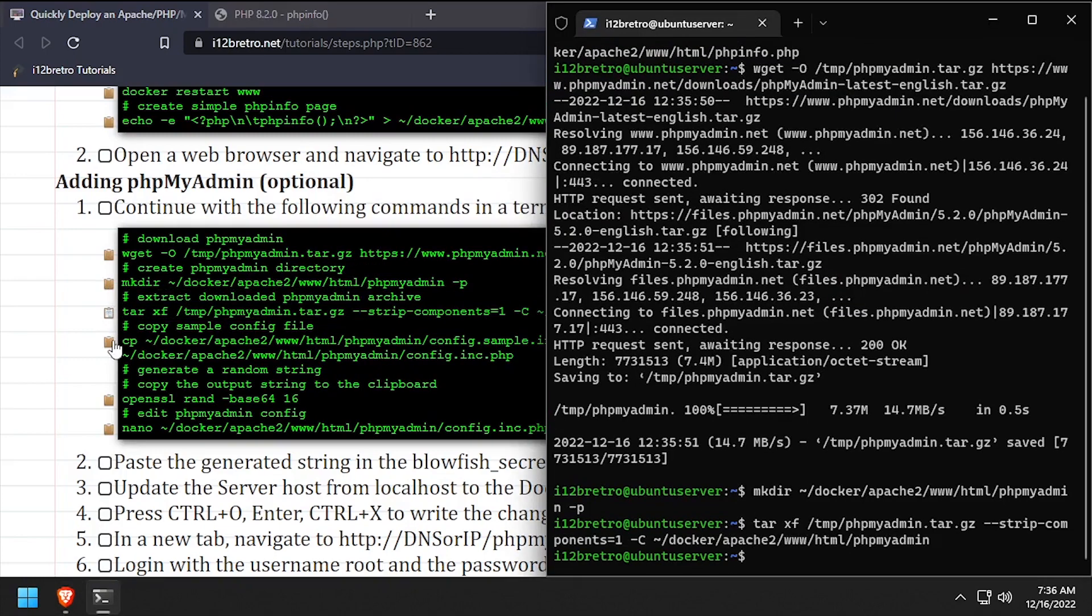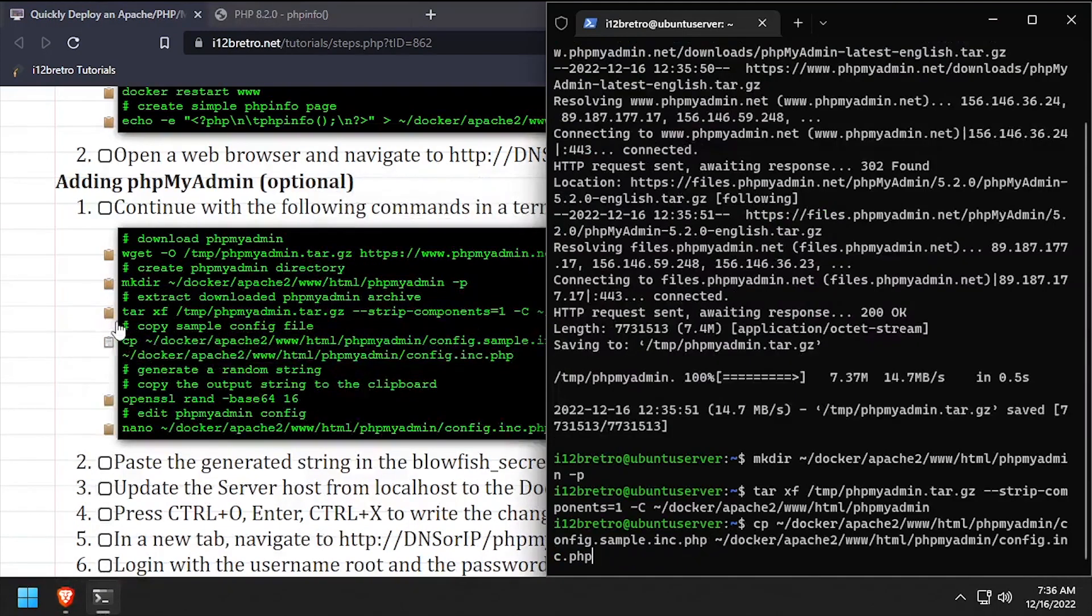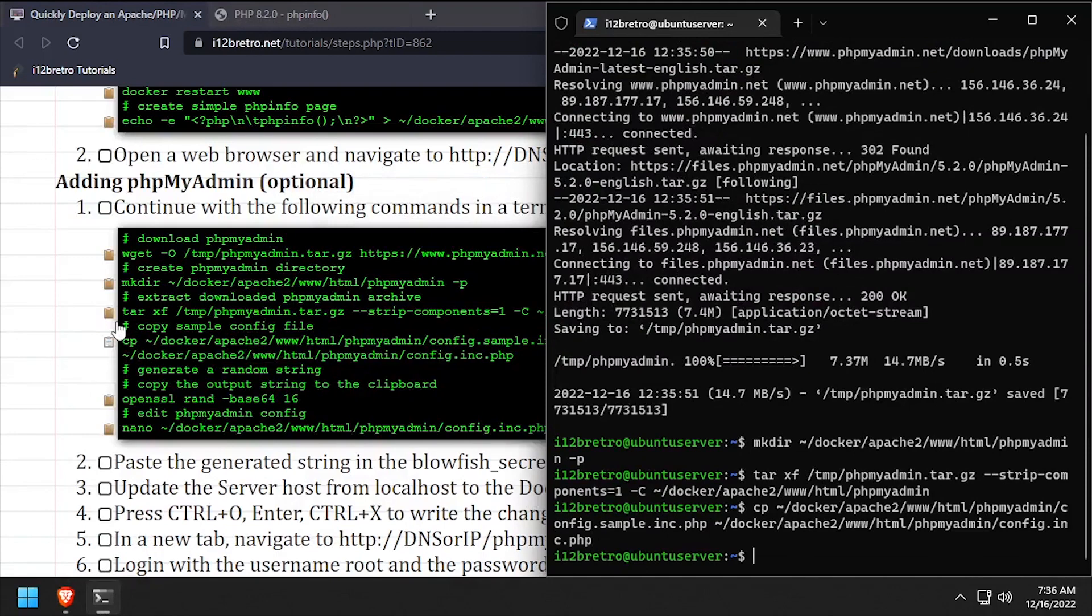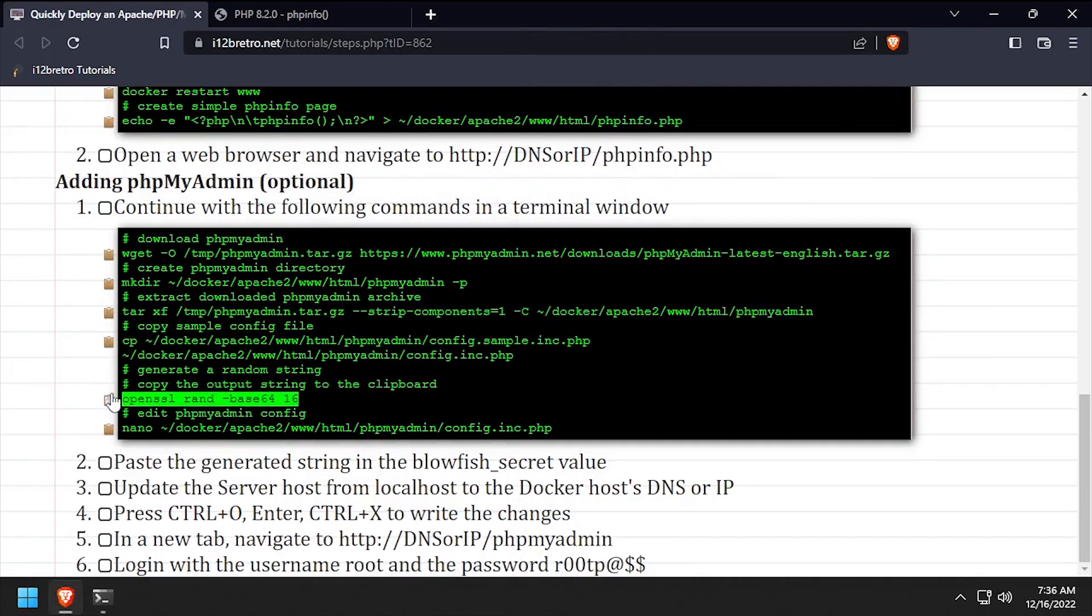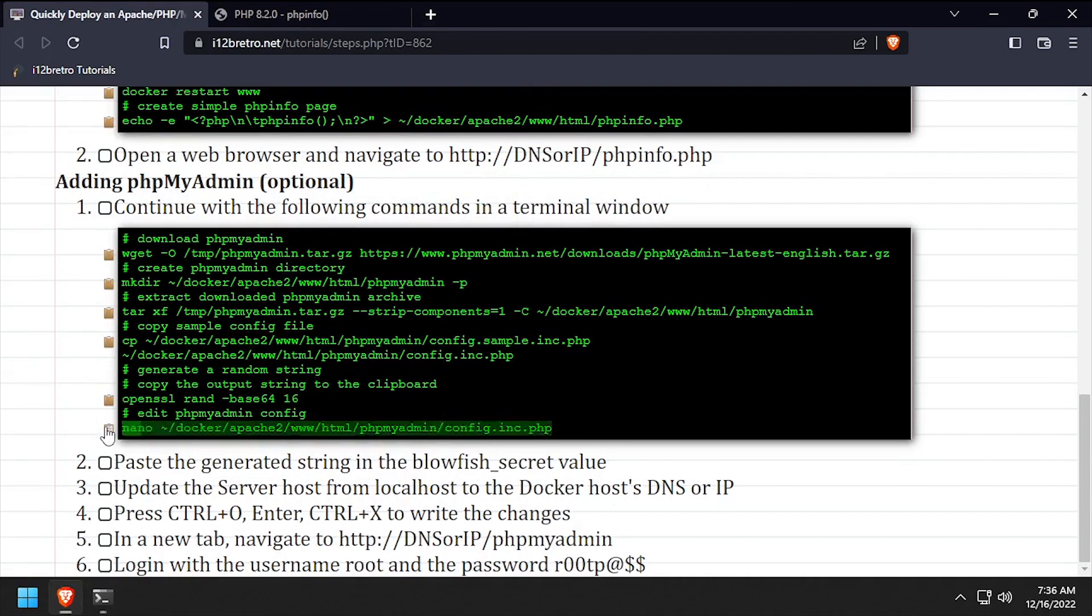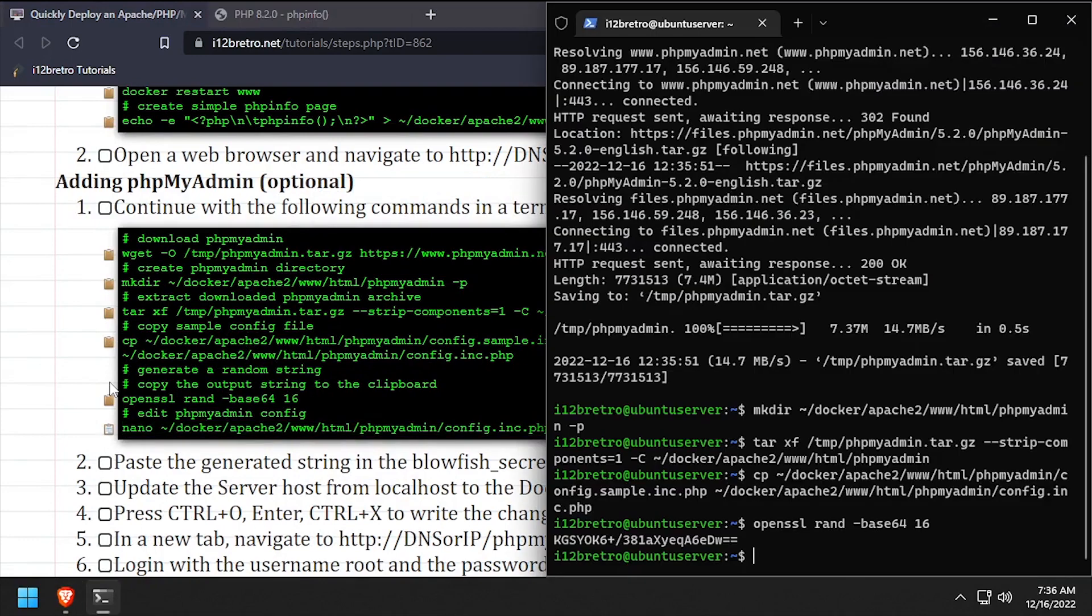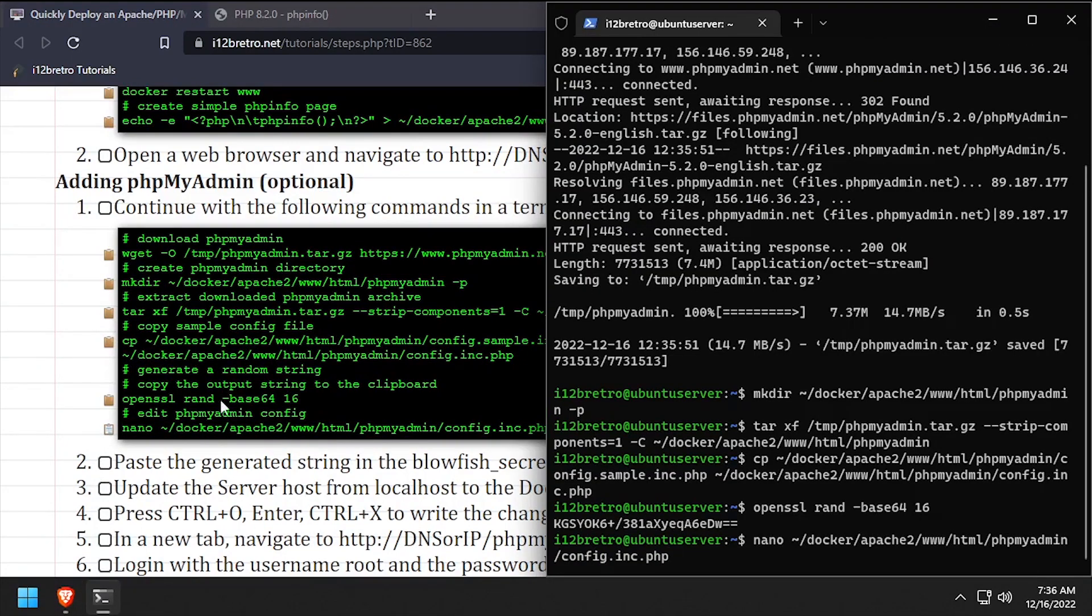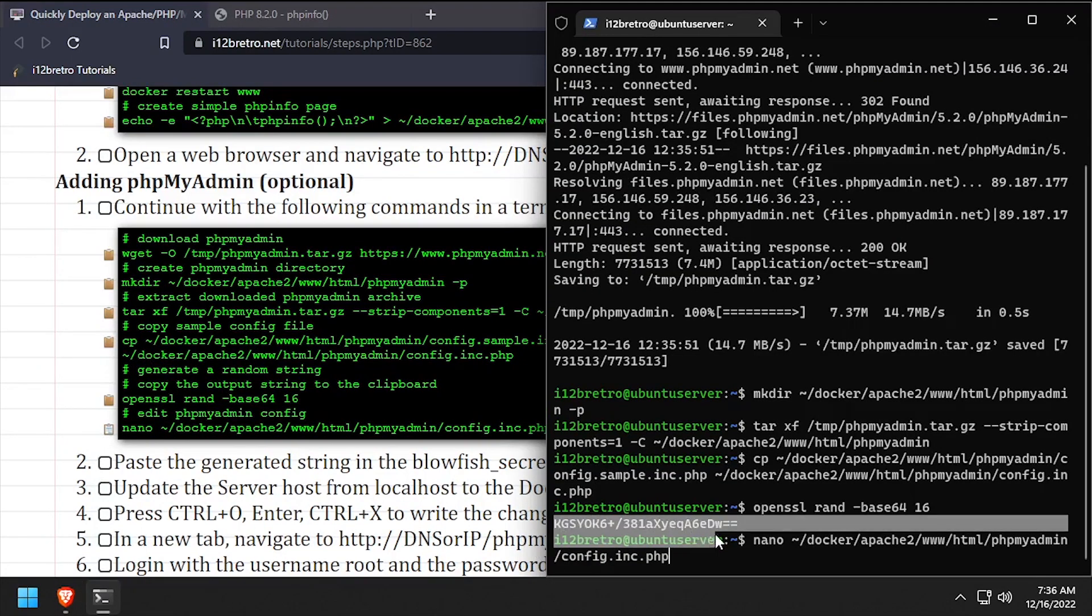We'll make a copy of the default config file, generate a random 16 character string with openssl, then edit the config file in nano. Copy the random string to your clipboard before executing the nano command.